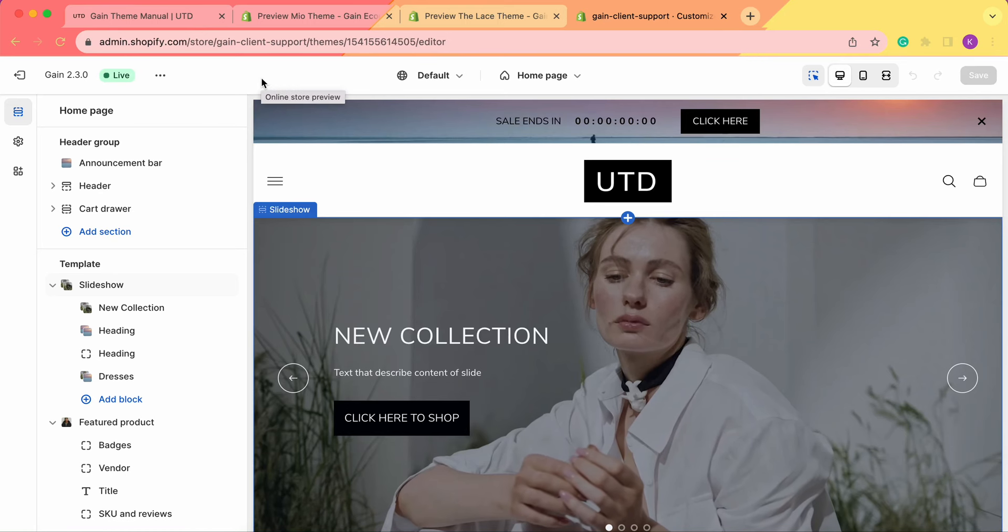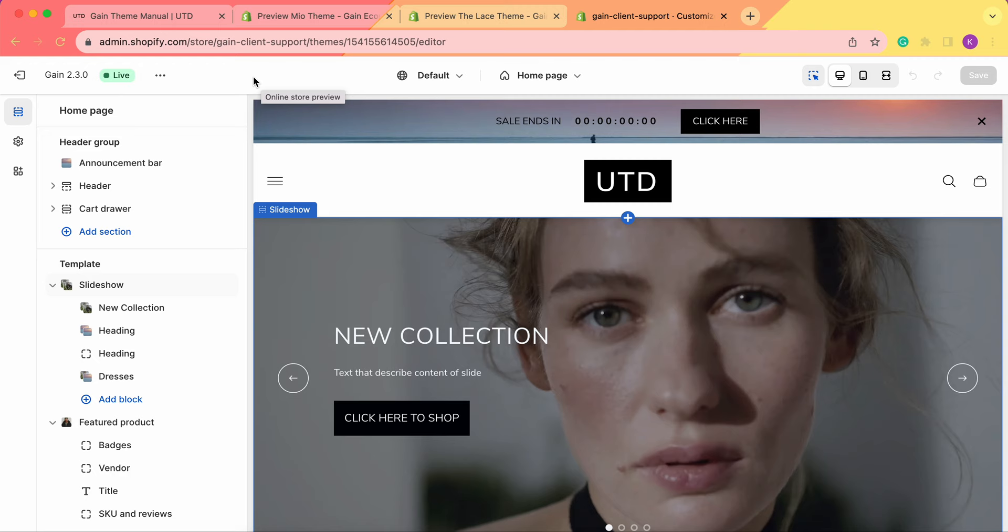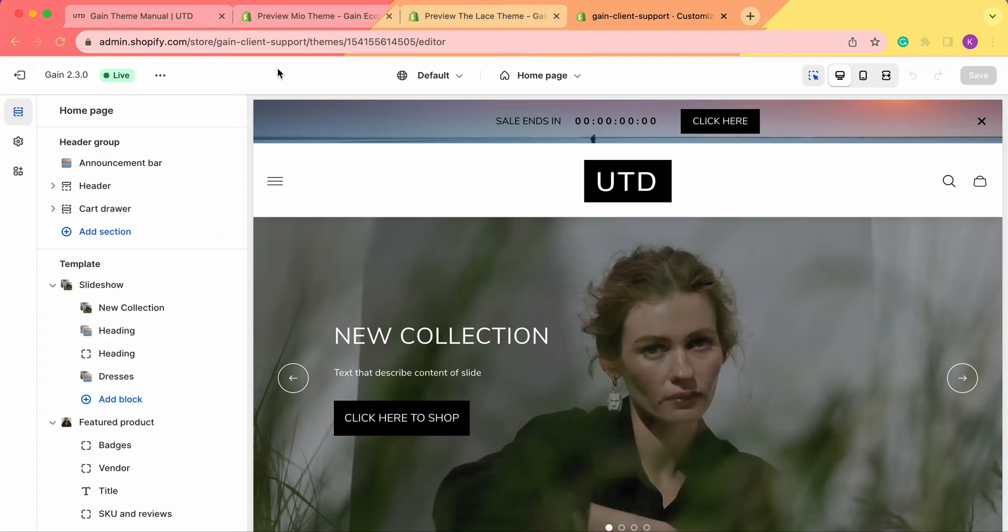Hello, thank you for joining this video. Here we'll explore the storytelling section for your Shopify store. Before we start, I'd like to show you some examples using our game theme demo source.